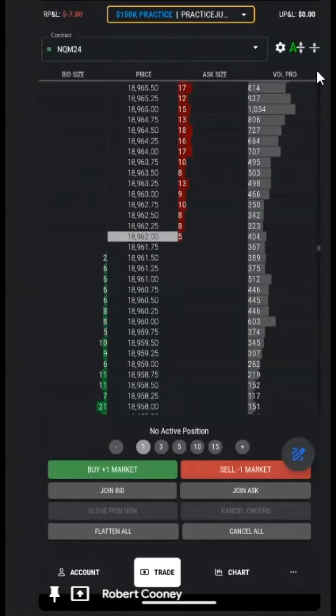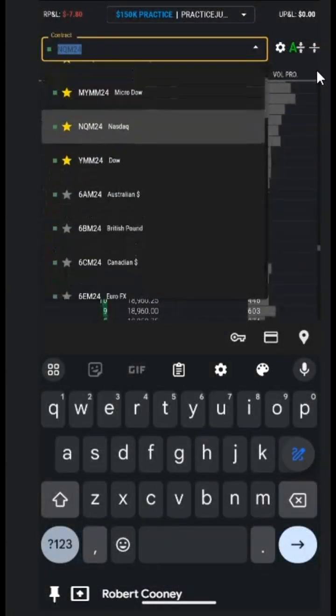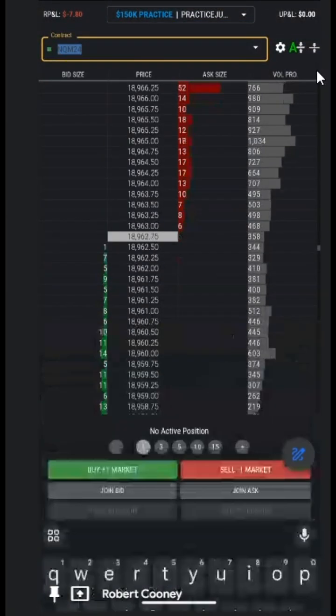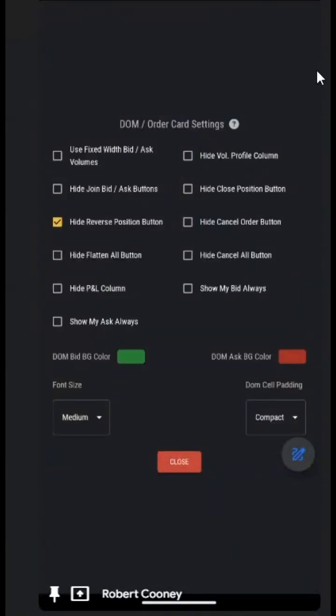We can simply change the account by tapping and selecting the account we wish to trade. We can change the contract the same way — tap, scroll, or search. By tapping the gear for settings, we have the options which we would like to see or not see on the DOM screen and on the order card screen.